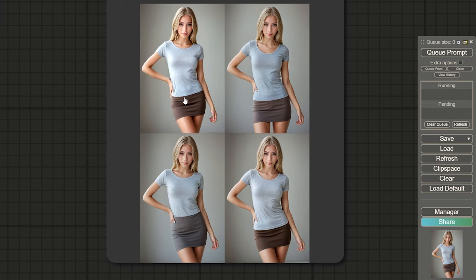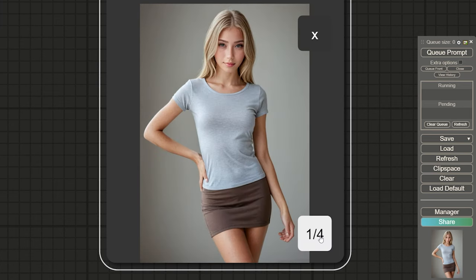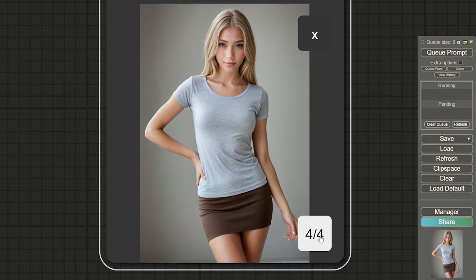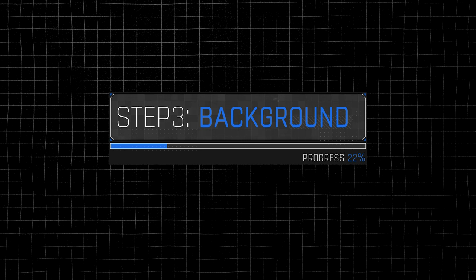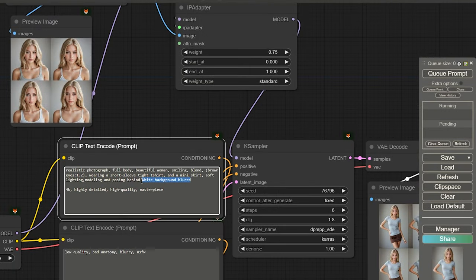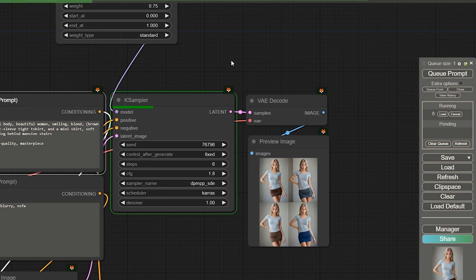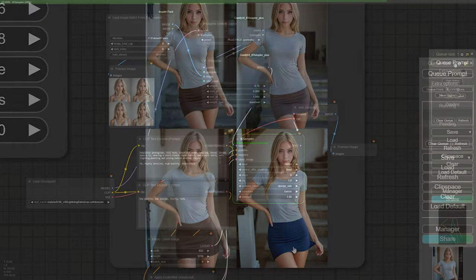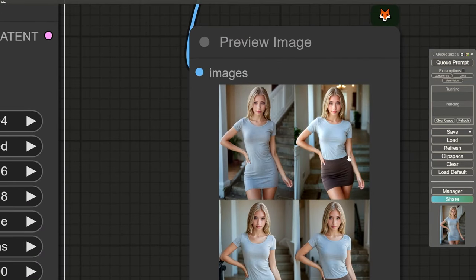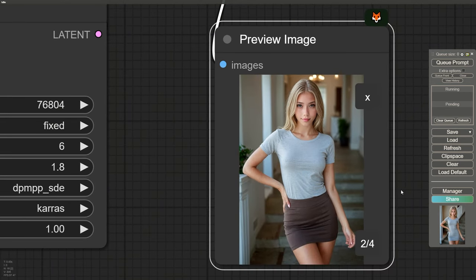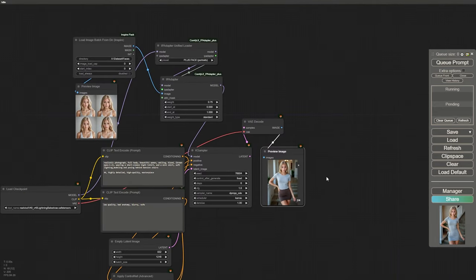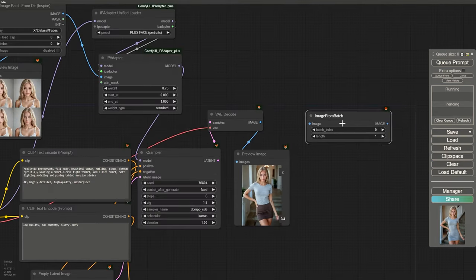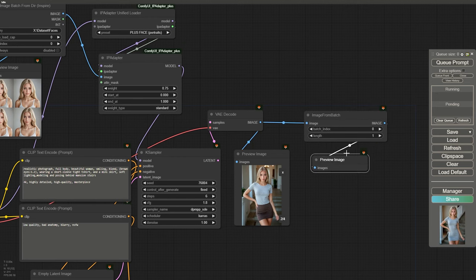As you can see, the pose is correct, which means our OpenPose nodes are working properly. For the background, simply change it in the prompt — nothing complicated here. A handy trick is to use a fixed seed to better control the outcome. Start by generating a batch of four images at once; this speeds up finding the best result. By changing the seed number and running a few more generations, I found an image in the batch that I'm happy with. To select this image, use an Image From Batch node. Remember, index 0 means the first image, so if we're picking the second image, its index will be 1.